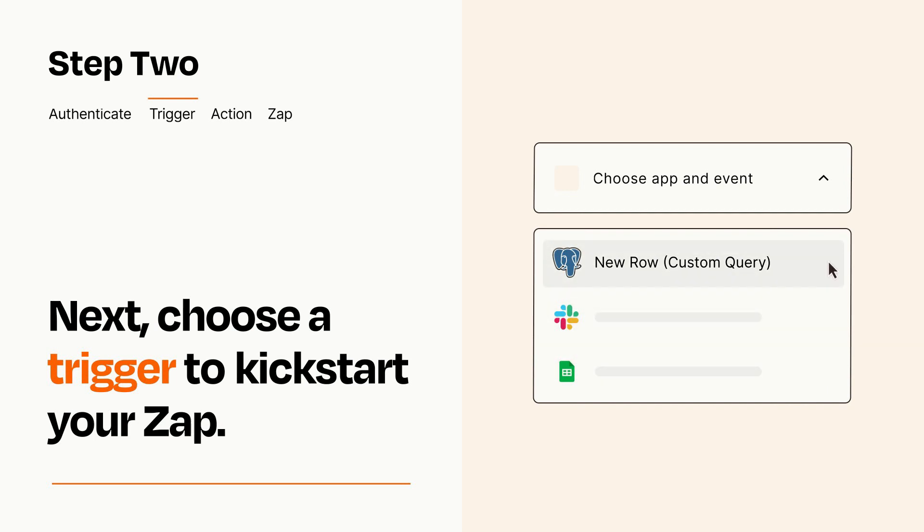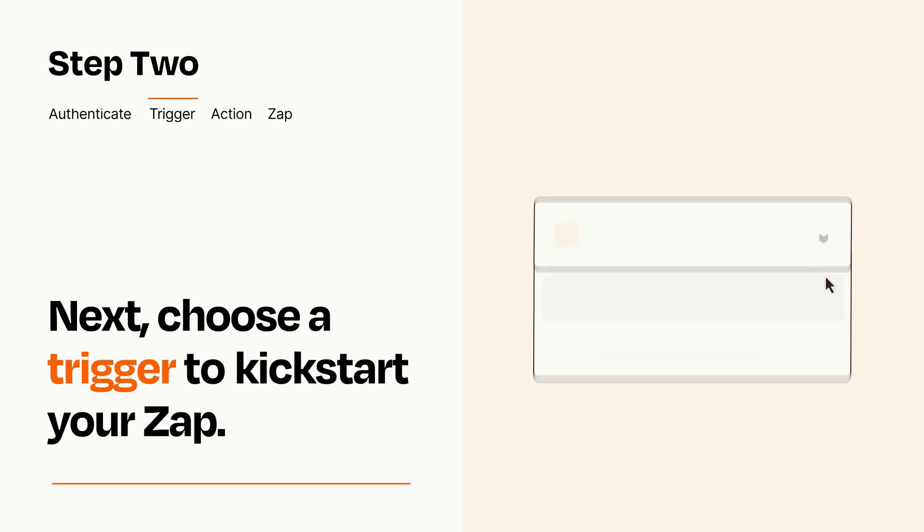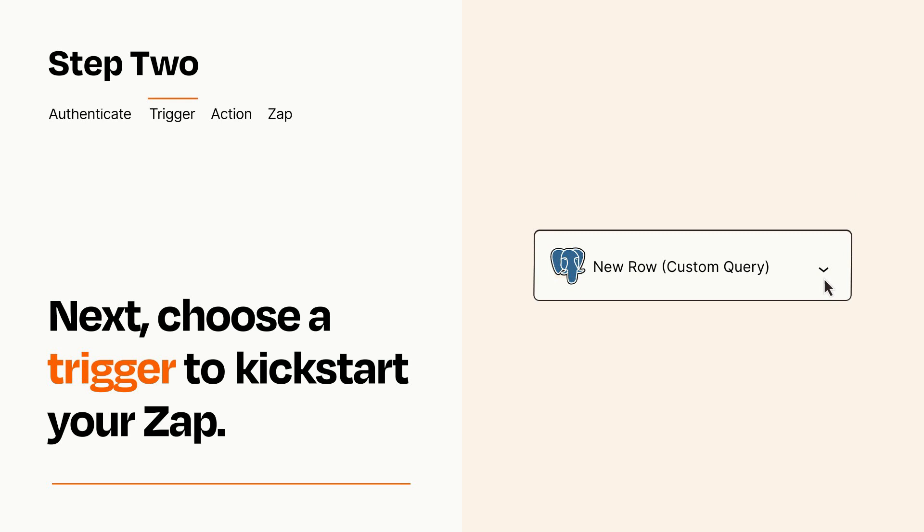When you set up this step, your Zap will pull in test data from your trigger app that you'll see later when setting up your action app.